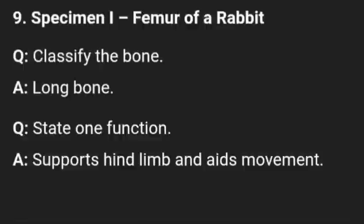Specimen I is femur of a rabbit — also very important. Classify the bone: it is a long bone. One function is it supports the hip and hind limb movement.